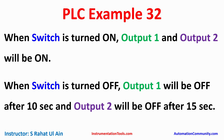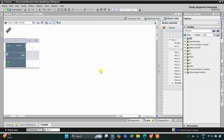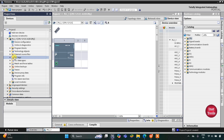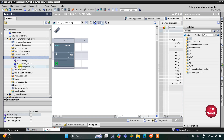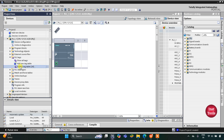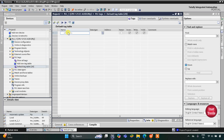Let's move to TIA Portal where we will draw a ladder diagram for this example and use an off-delay timer. This is the interface of TIA Portal version 16.